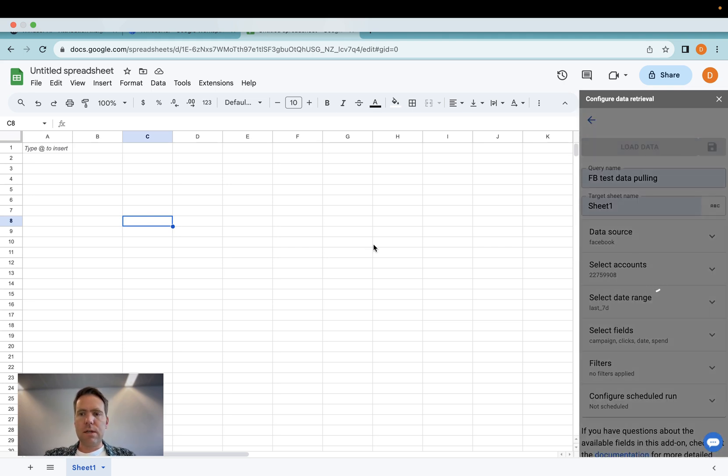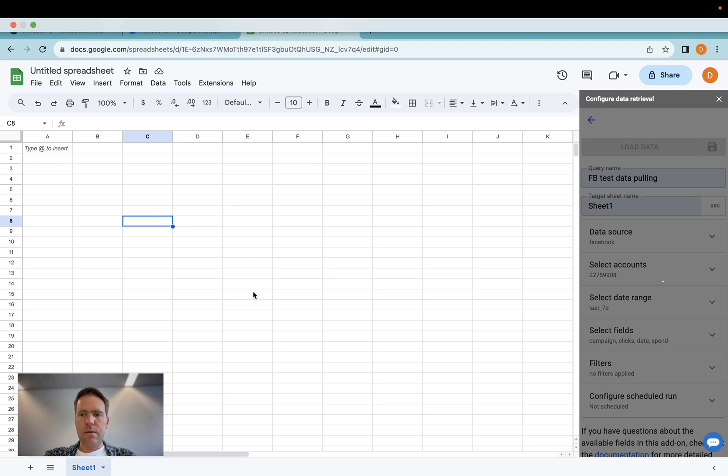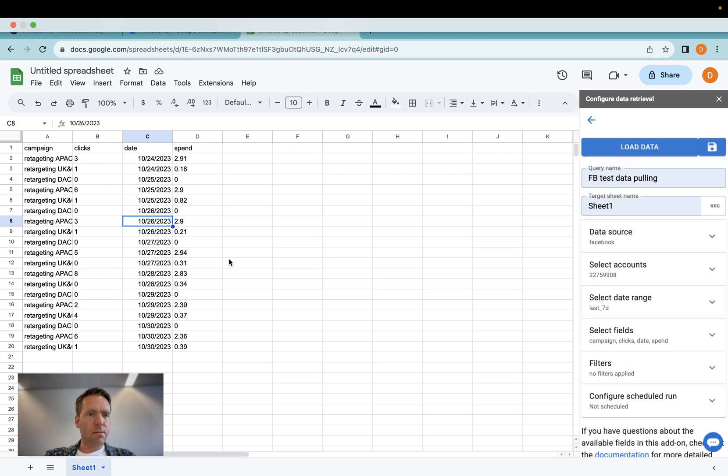Now load data and then the data appears here.